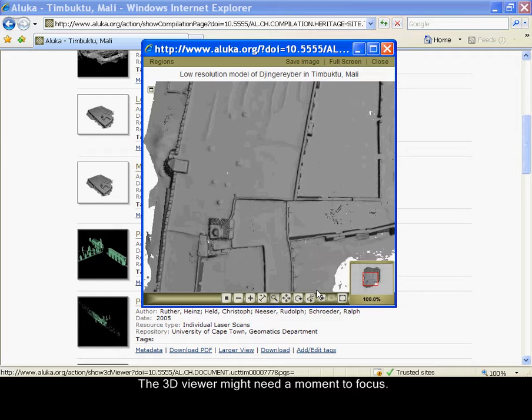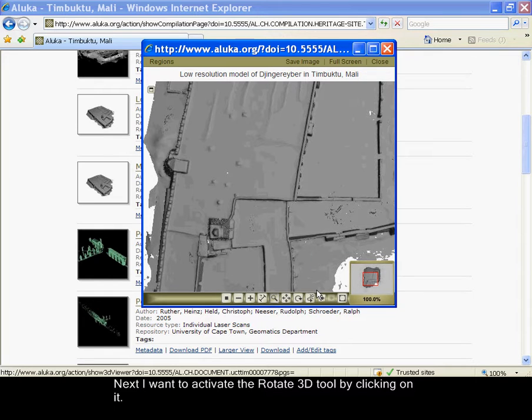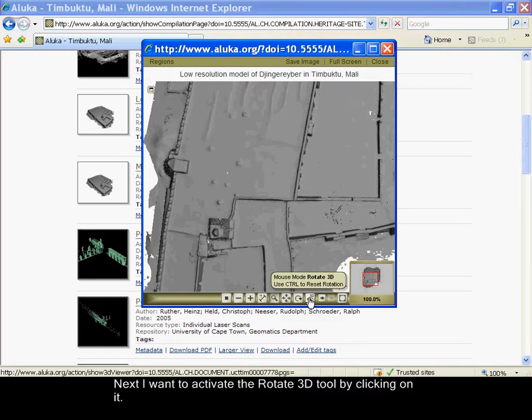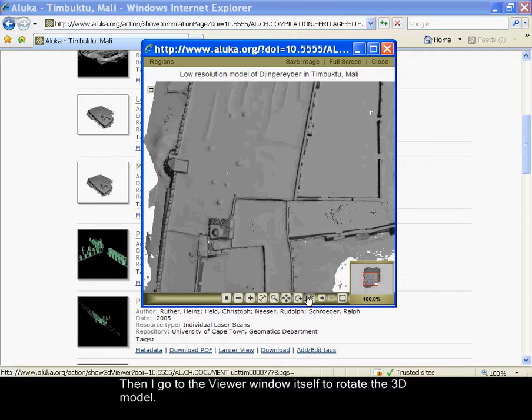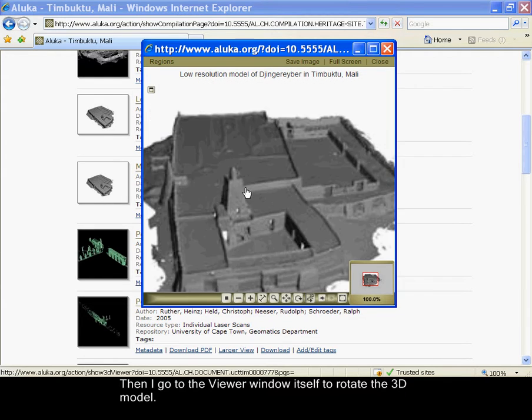The 3D viewer might need a moment to focus. Next I want to activate the rotate 3D tool by clicking on it. Then I go to the viewer window itself to rotate the 3D model.